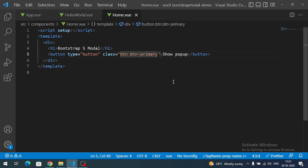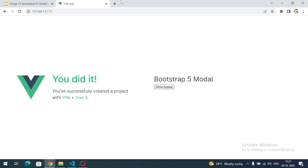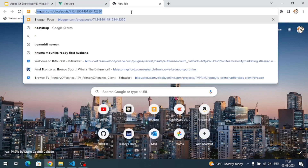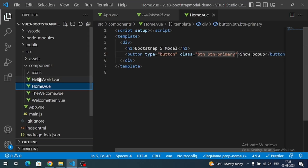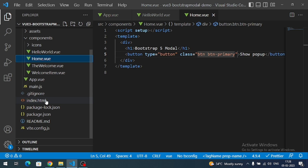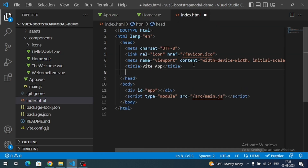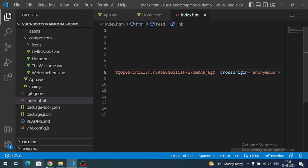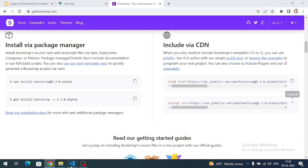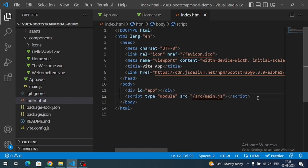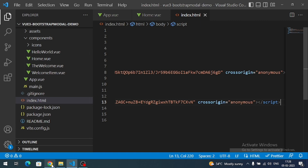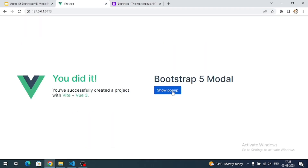We need to add the Bootstrap CSS and JS files. Go to the Bootstrap website, copy the JS link, and paste it above the closing body tag. Now if I check our website, the button is looking correct.